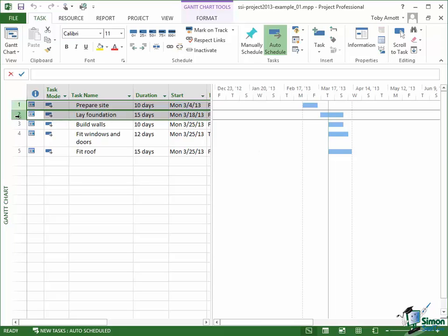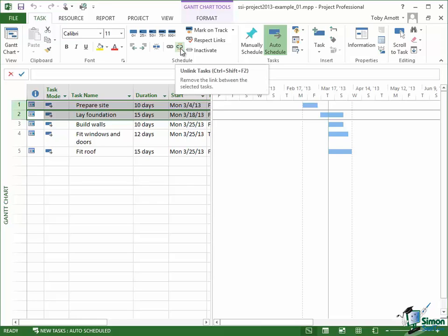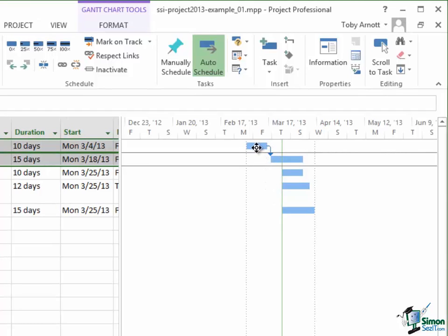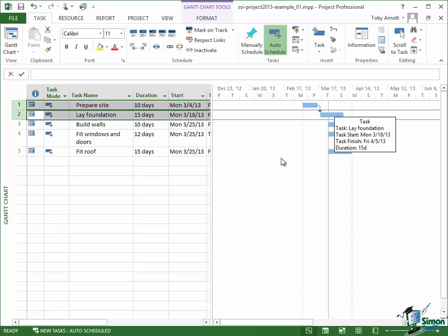Select the first task so the row is highlighted in the table. Hold the Control key down and select the second task. Then on the Task tab on the Ribbon, in the Schedule group, there is a pair of chain links — one is Link the Selected Tasks and one is Unlink the Tasks. I click on Link, and a link is added between the two. In the Gantt chart it's represented as a little arrow coming out of the right-hand end of Prepare Site and going into the left-hand end of Lay Foundation, meaning the second task cannot begin until the first task has finished.